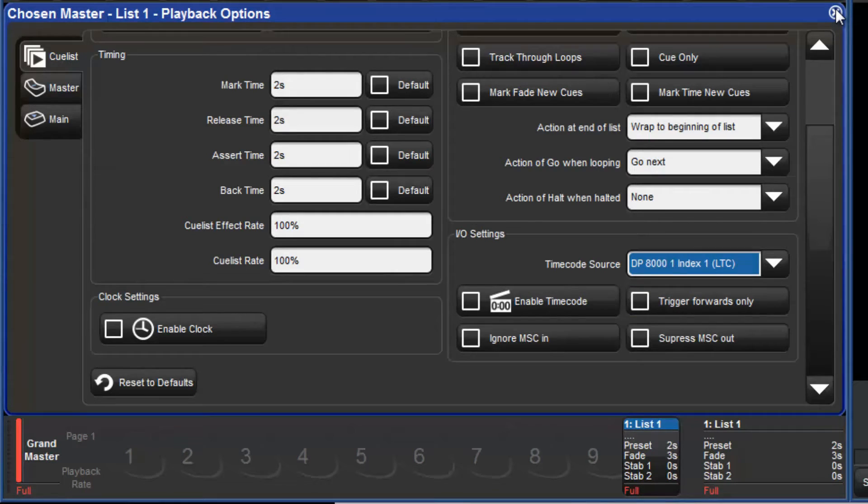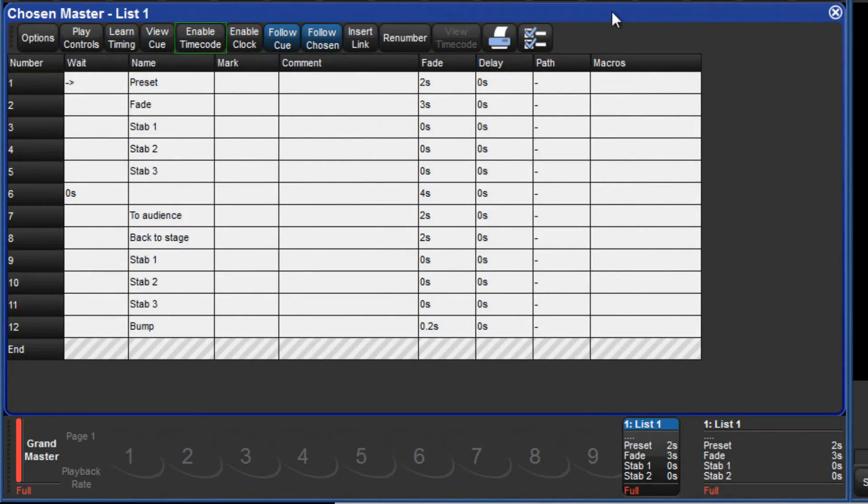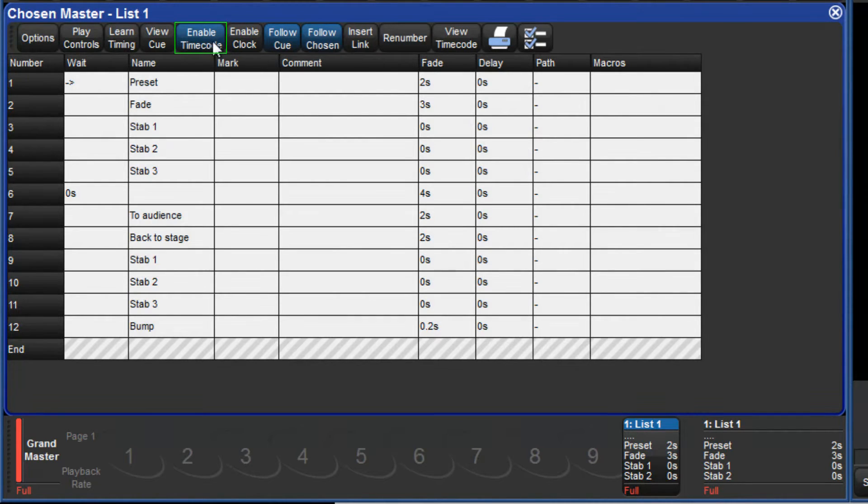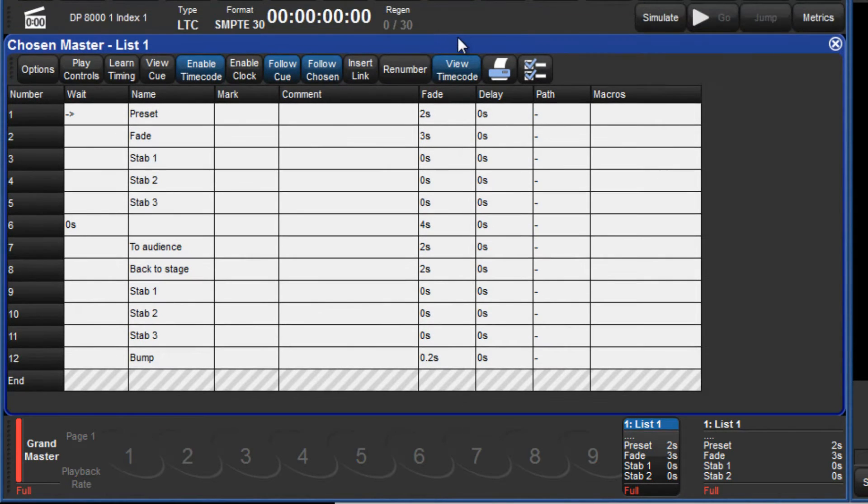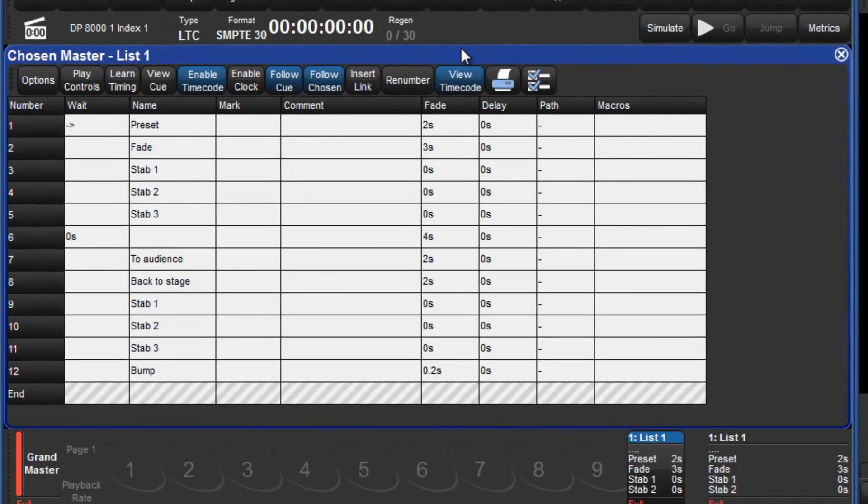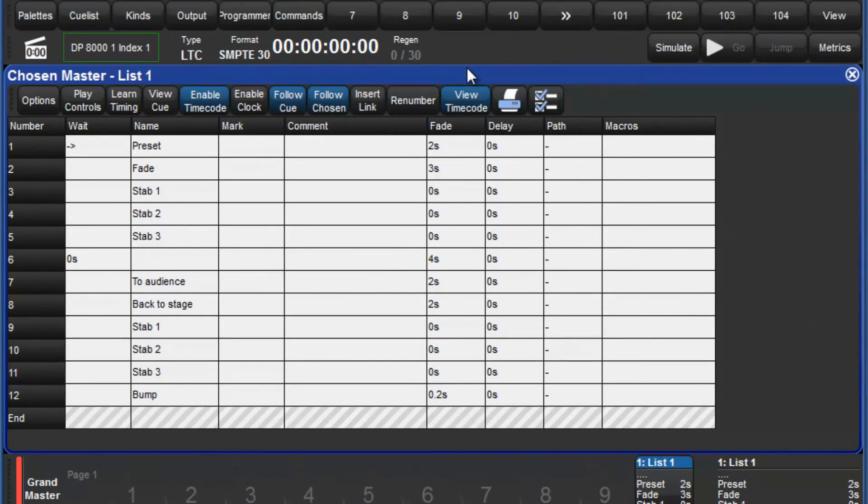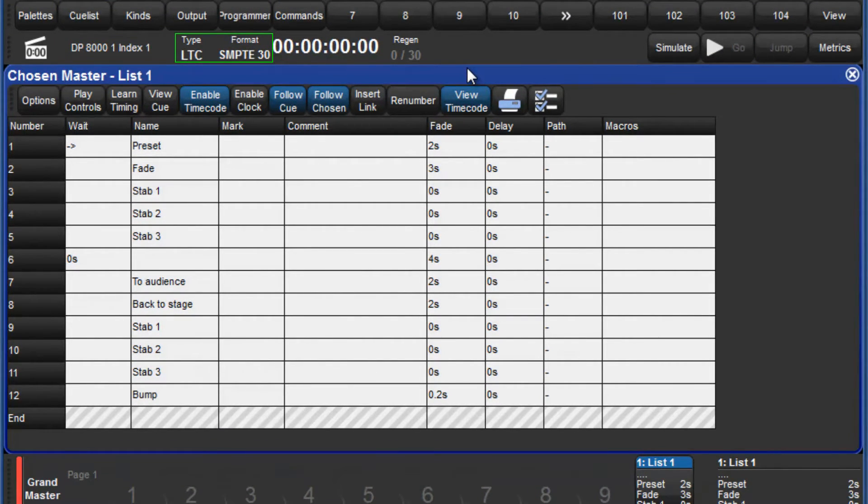Return to the cue list window and enable timecode using the enable timecode button. Press the view timecode button to display the timecode toolbar. The source of the timecode for this list, along with the type and format of the timecode is displayed here.